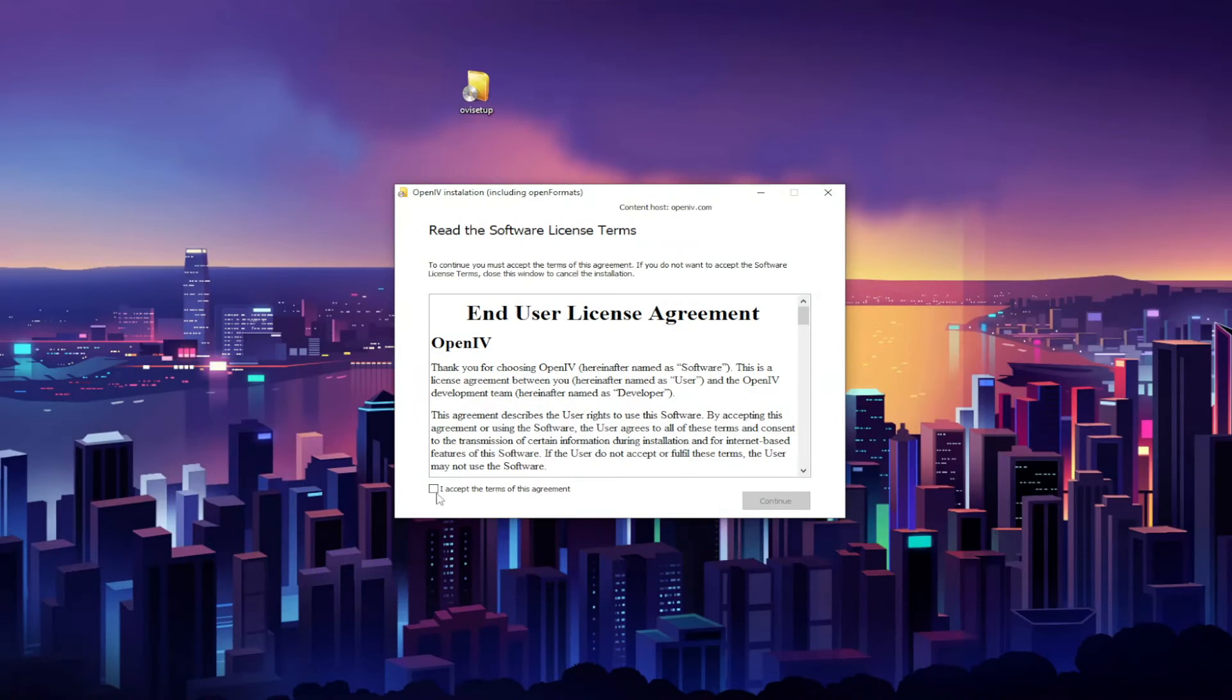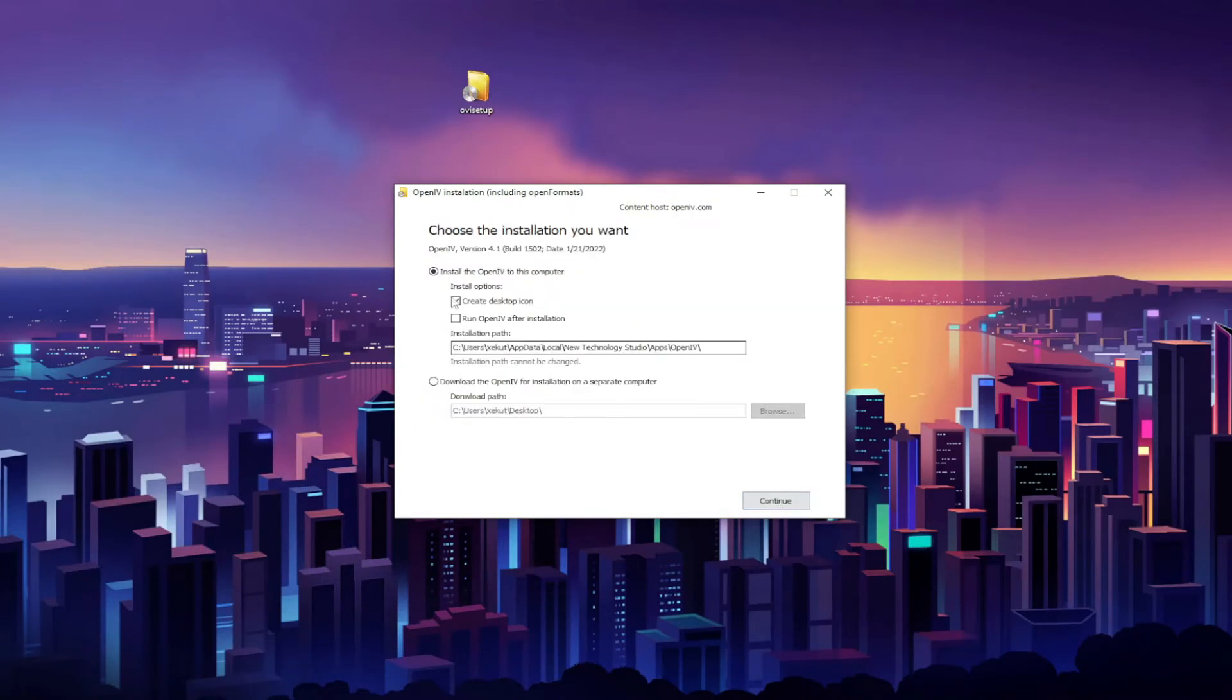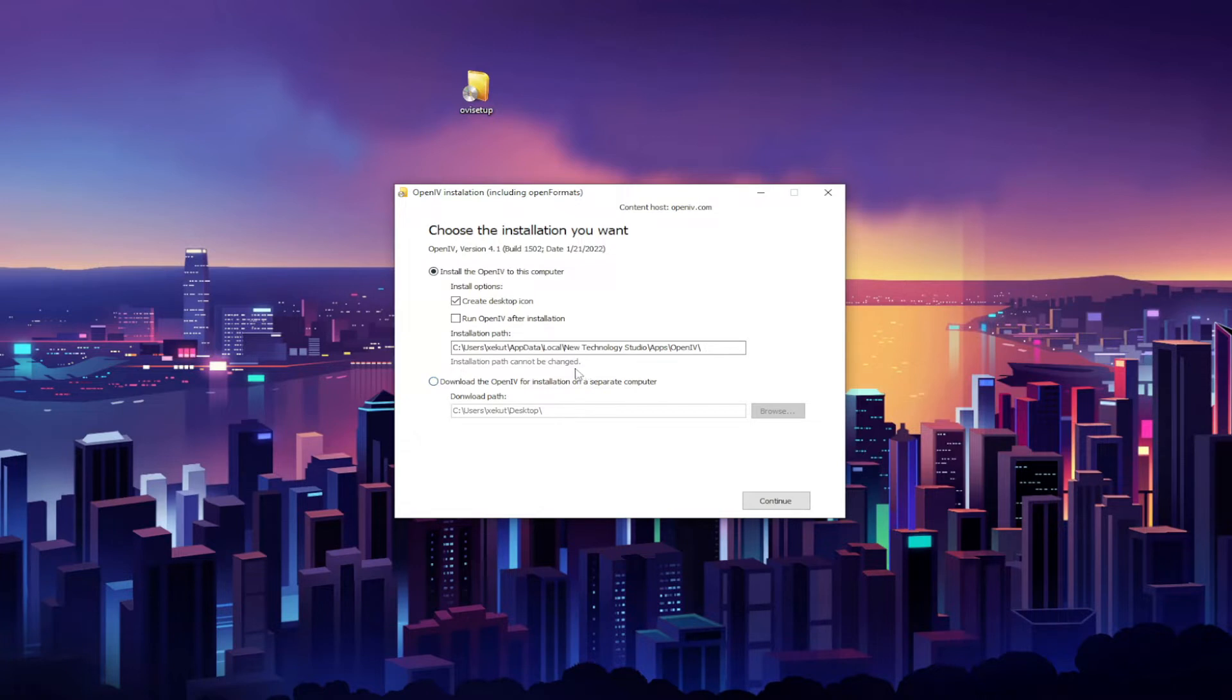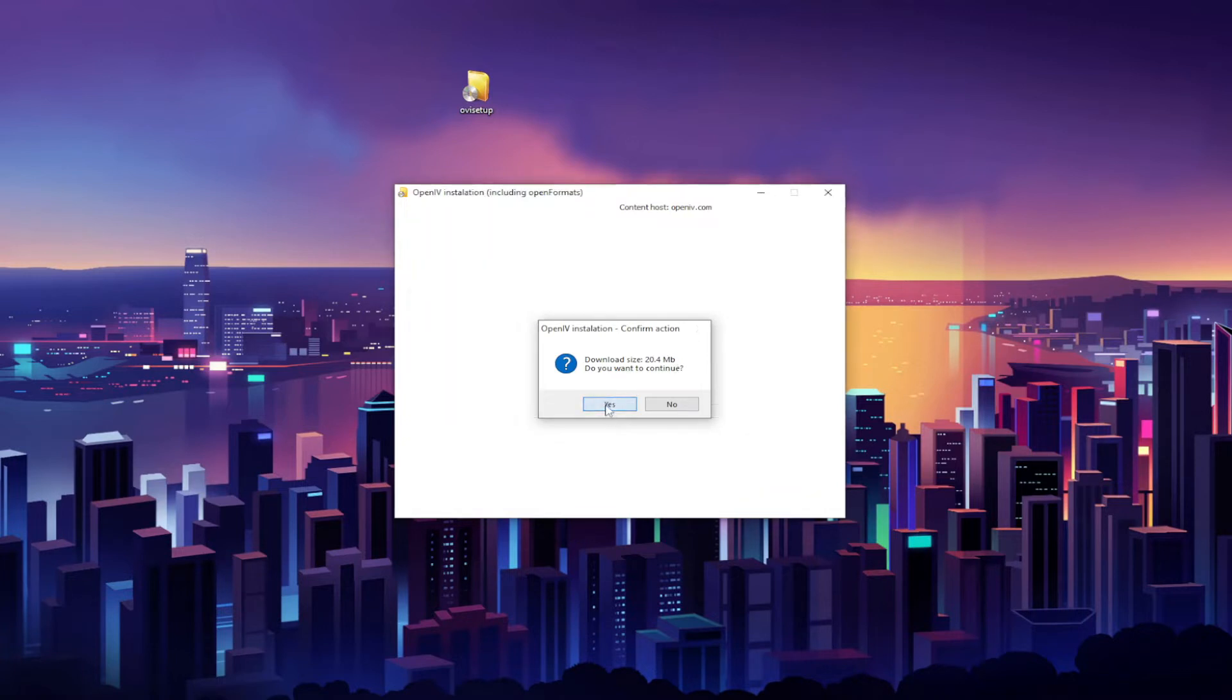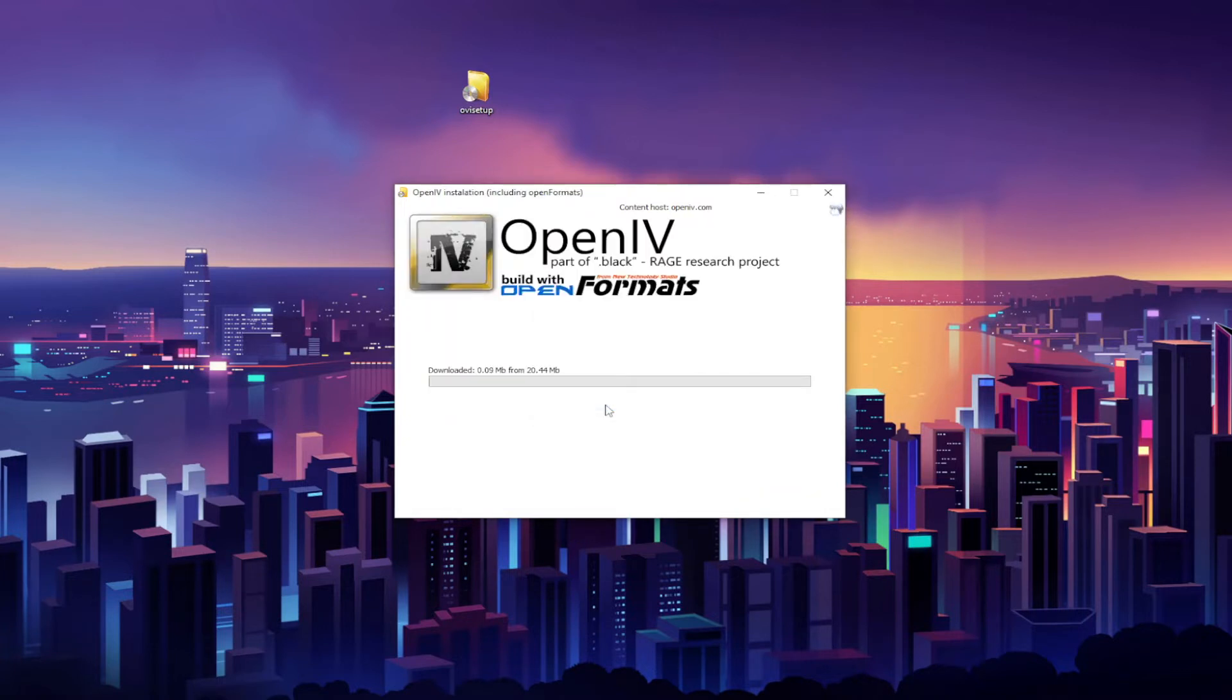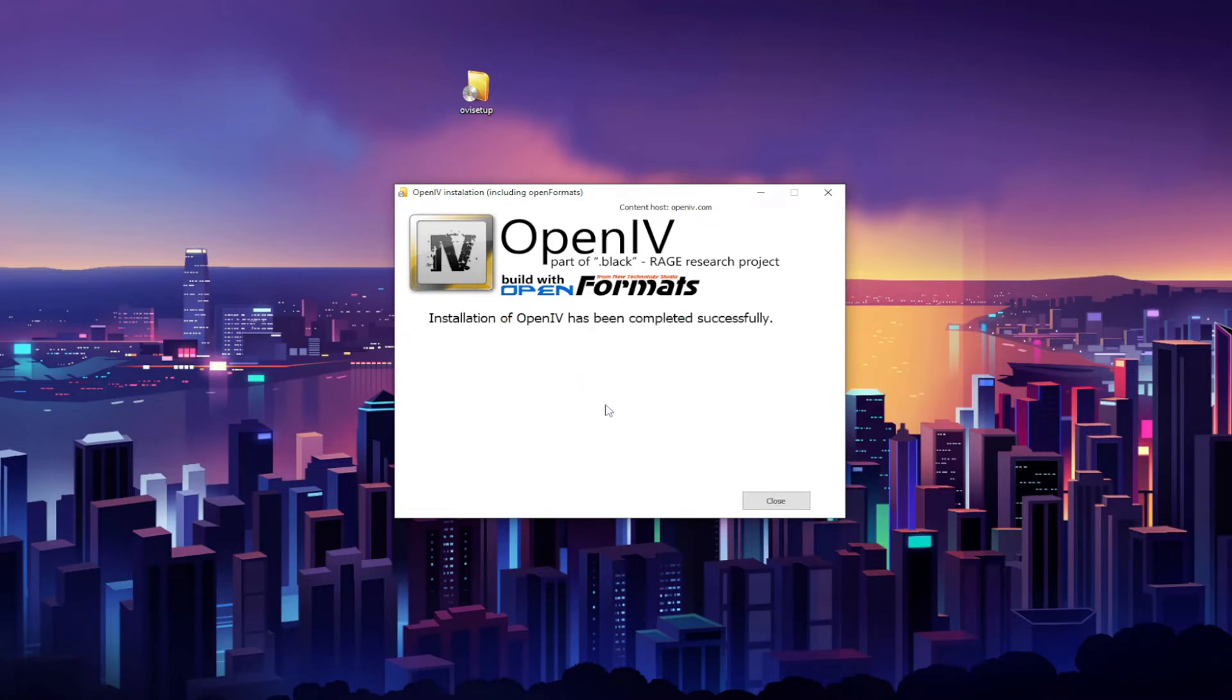Alrighty, you want to go ahead and accept this agreement and hit Continue. Okay, so this is the installation path. This cannot be changed, so you really do not need to mess with anything right here. Just go ahead and press Continue. Download size 20.4 megabytes. Do you want to continue? Yes. And then it's going to install OpenIV. Alrighty, installation of OpenIV has been completed successfully. Go ahead and hit Close.